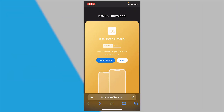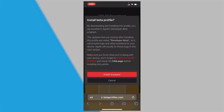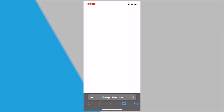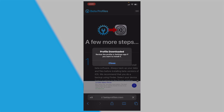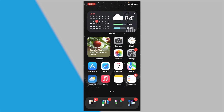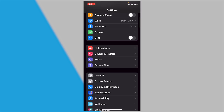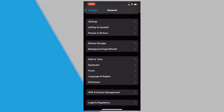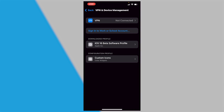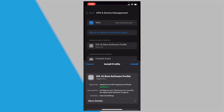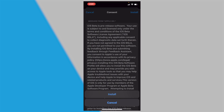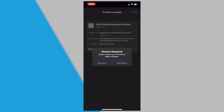Before we start this tutorial, you'll need to go to this site, which will be linked in the description below. Click 'Install Profile', click 'Install Anyway', then click 'Allow', then click 'Close'. Swipe up out of your app, go to Settings, scroll down to General, then go to VPN and Device Management, then click the iOS 16 beta software profile. Click on it, click Install, enter your passcode, click Install, click Install again, then you'll have to restart your phone to apply the changes.